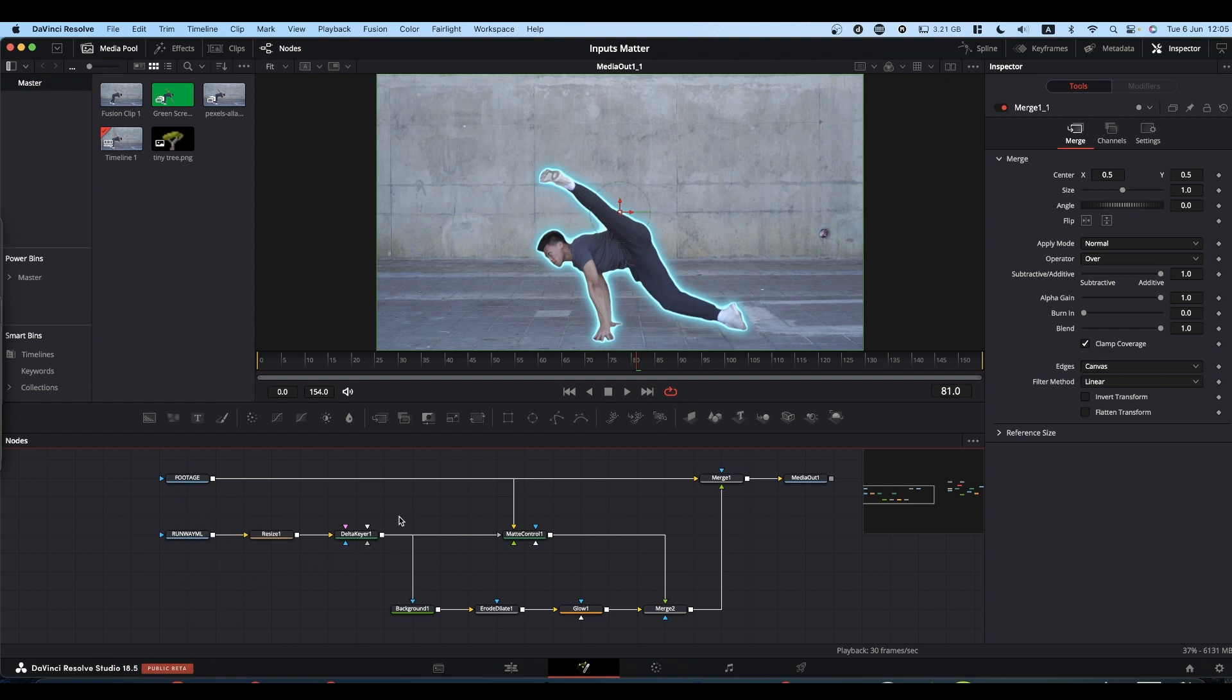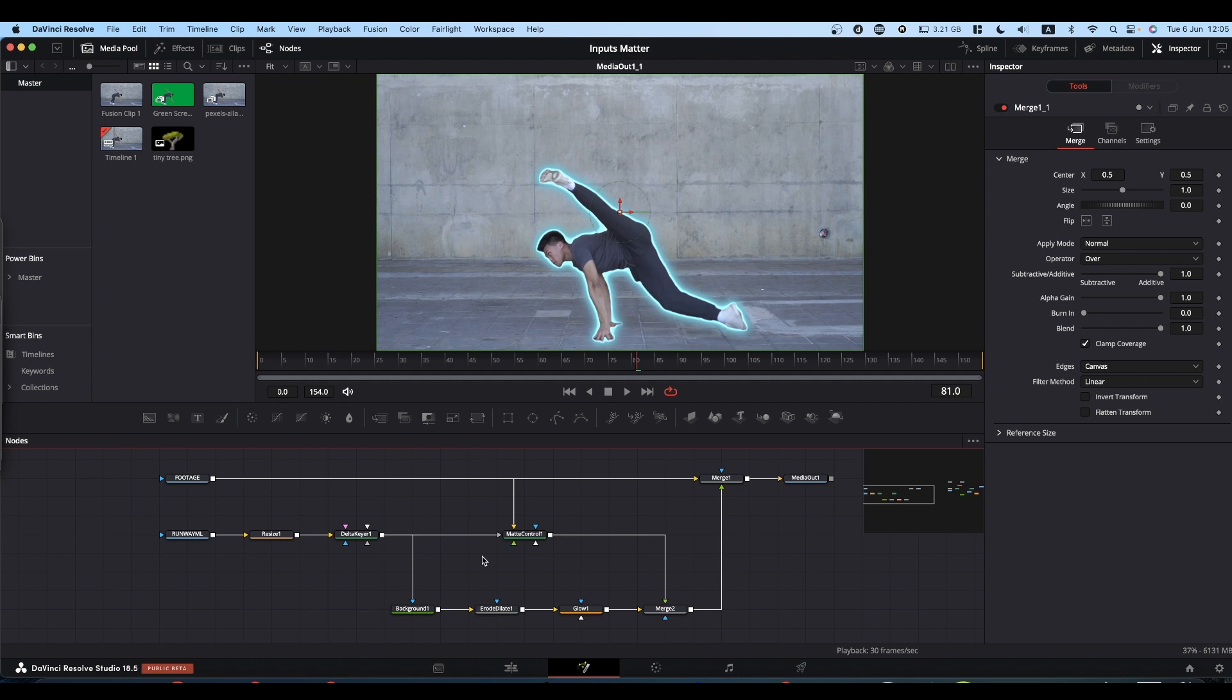Nodes also have inputs - the little triangles that are all very pretty colors. They're not just pretty colors for appearance. They're pretty colors because each color does a different job, and the inputs matter.